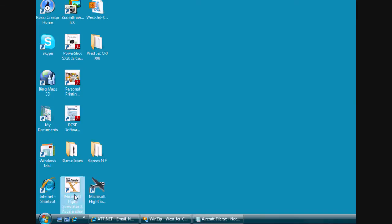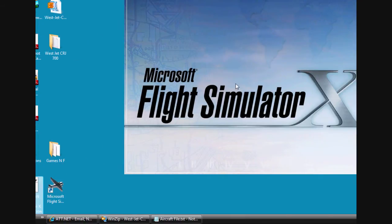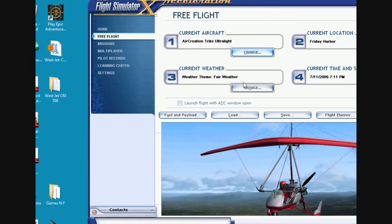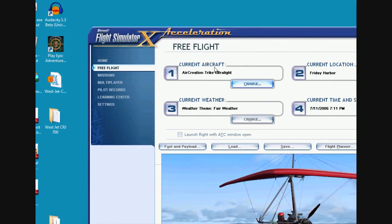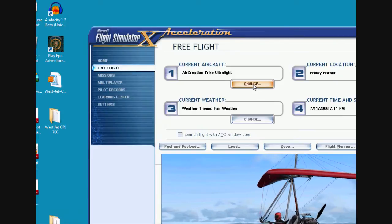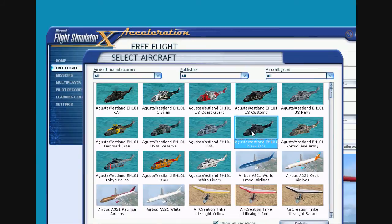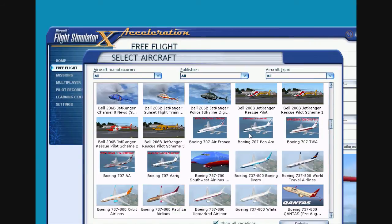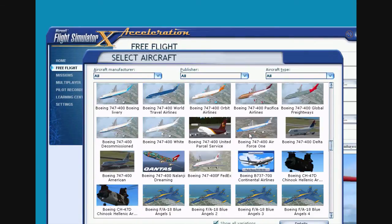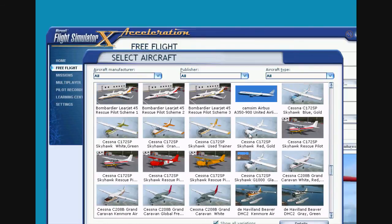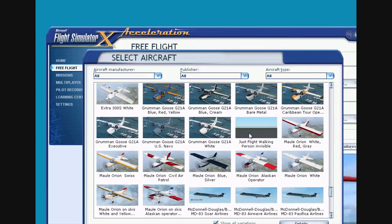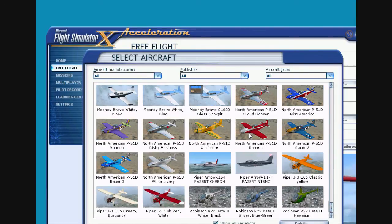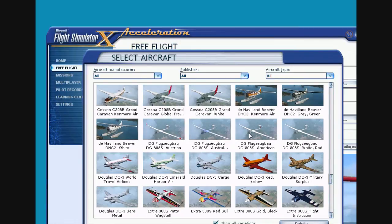Now open up Flight Simulator. And then come up here to your current aircraft and hit change. And then scroll down to your CRJ 700 aircraft. And you should have one with the new texture. Oh, I passed it up somewhere.